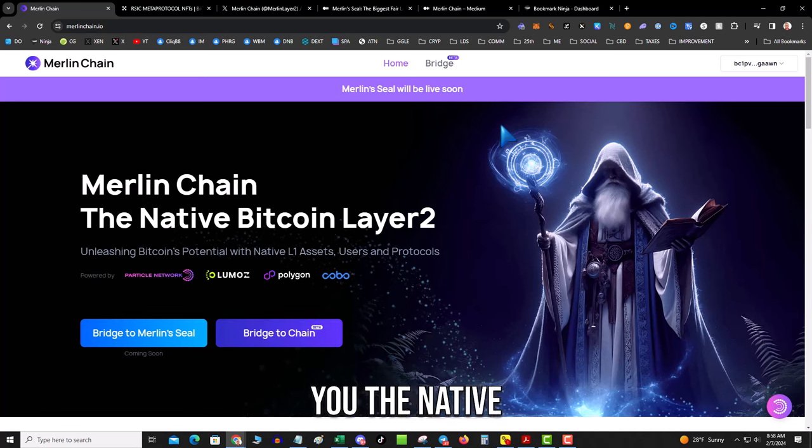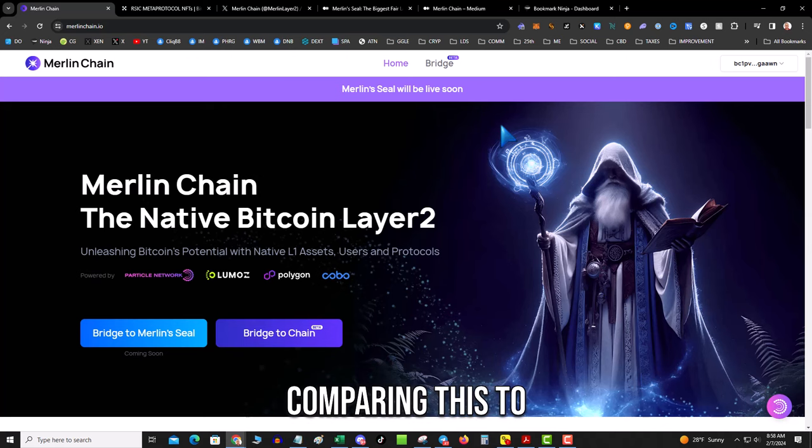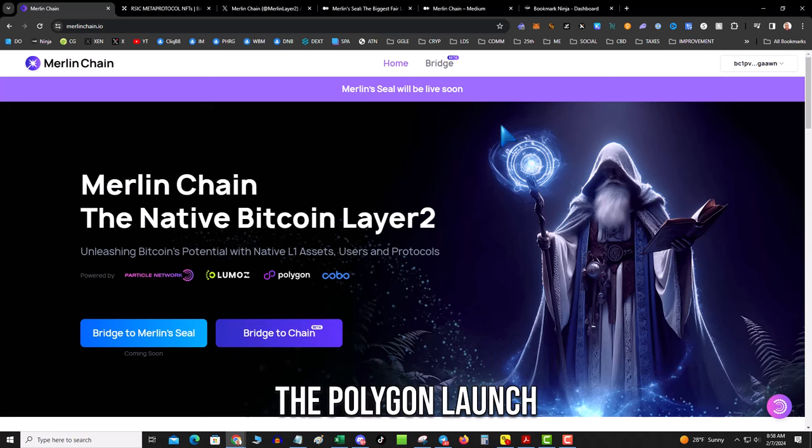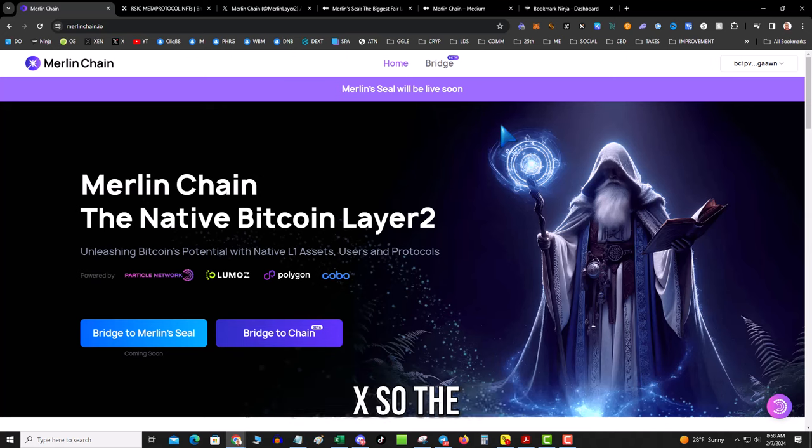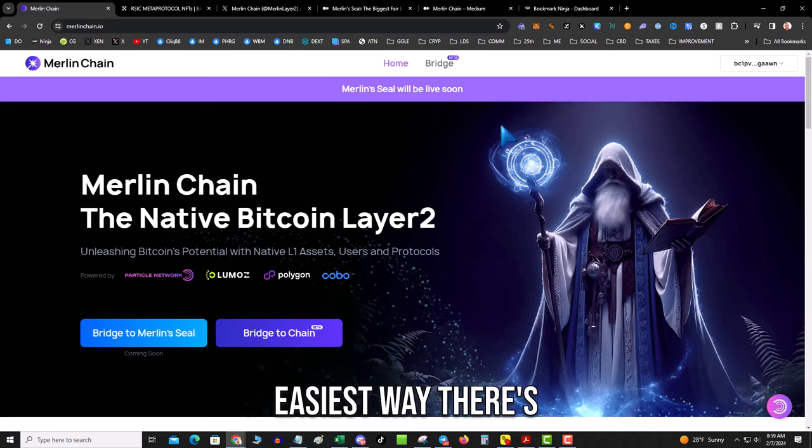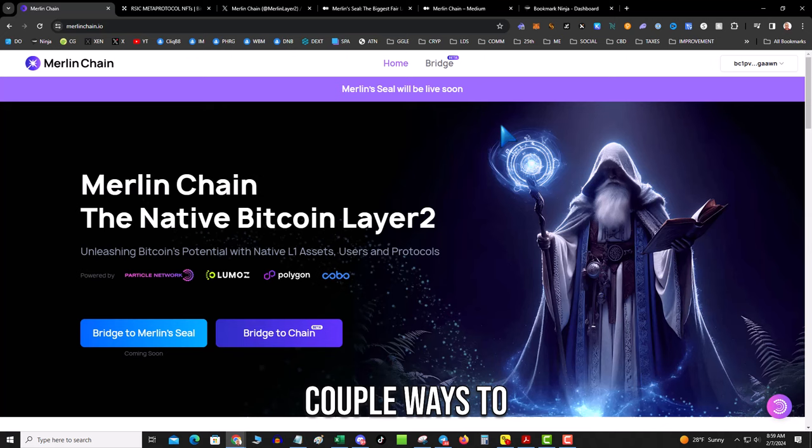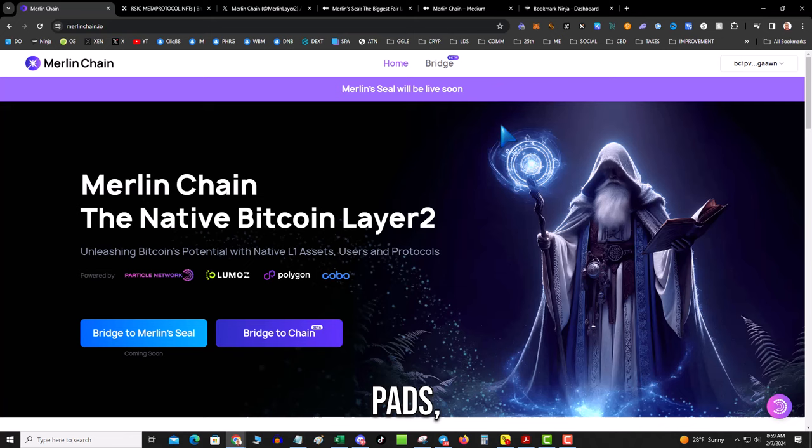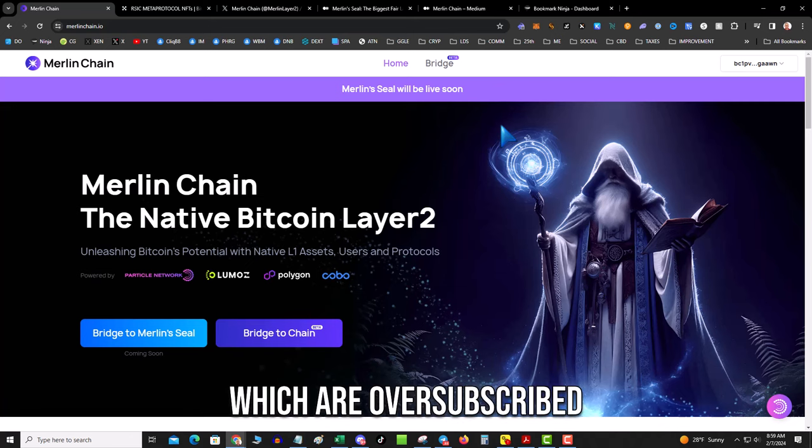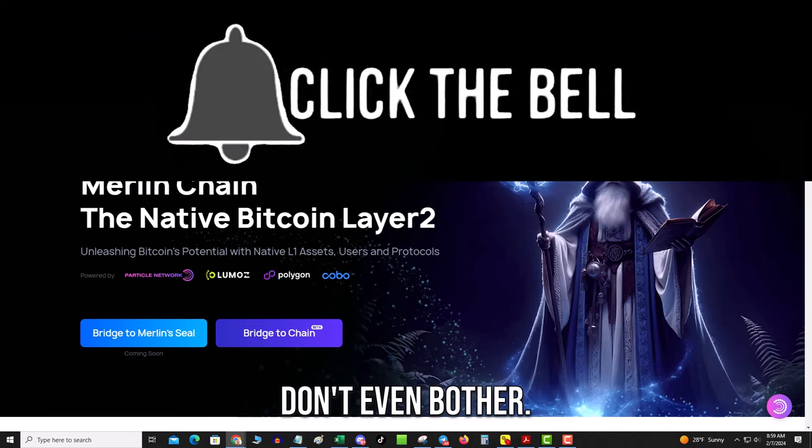And this earns you the native token. Some people are comparing this to the Polygon launch on Binance, so you know this could be the next hundred X. So the question is, what is the easiest way? There's going to be a couple ways to get involved. There's going to be a couple launch pads which are oversubscribed, don't even bother.